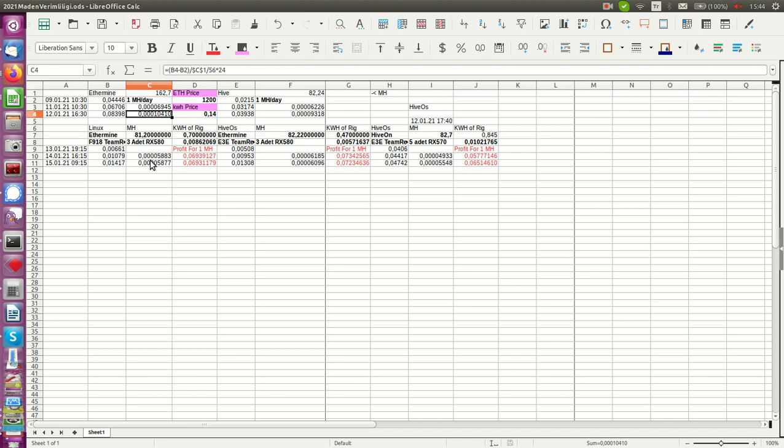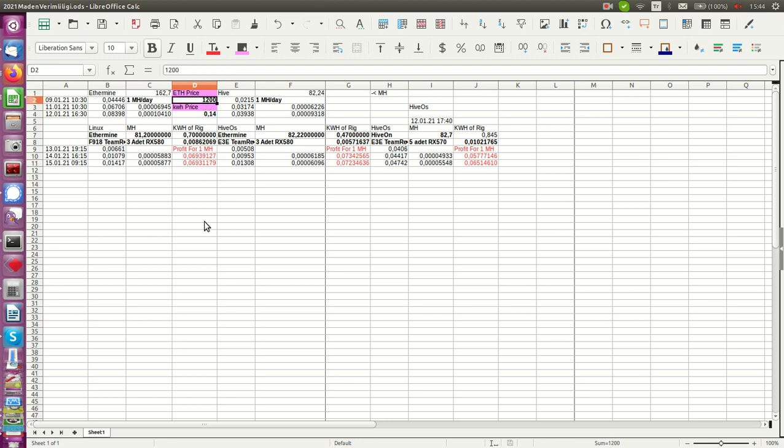The profitability. So is it profitable? Yes it is. In fact, this is what I've explained here. If the price is $1,200 and your electricity price per kilowatt hour is like this in dollars, you will get this kind of money for one megahash.